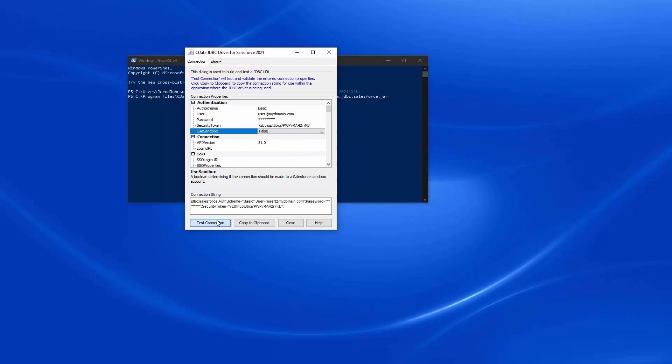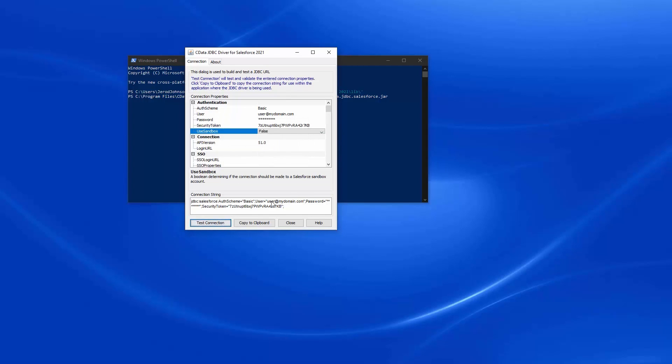Test the connection to ensure that you have configured the connection properly. If you have questions about the required connection properties, refer to the help documentation.